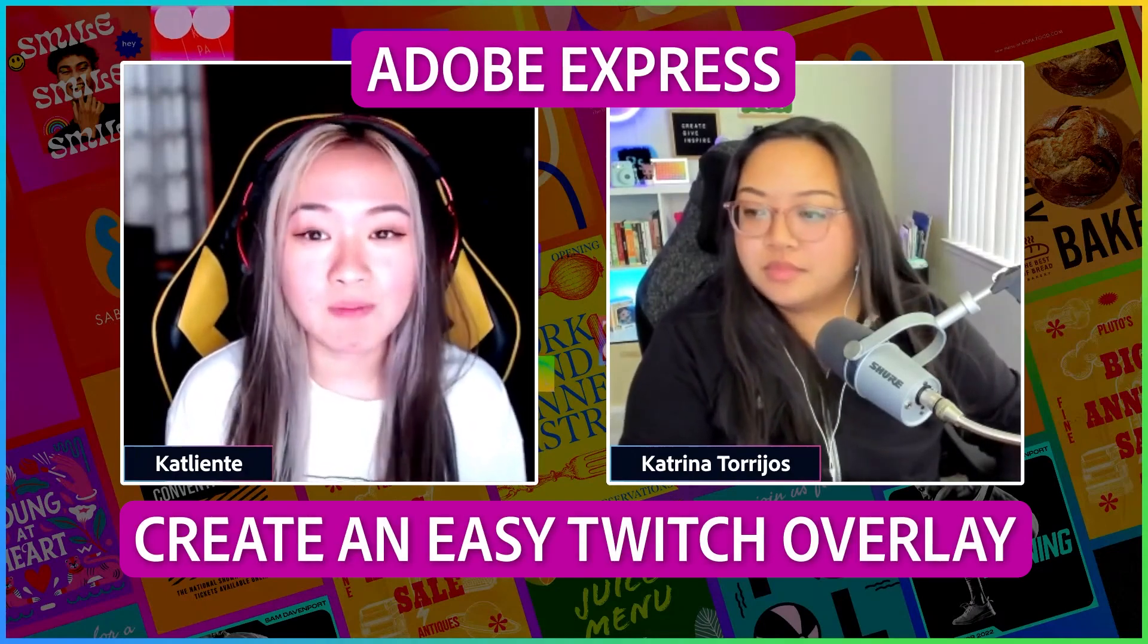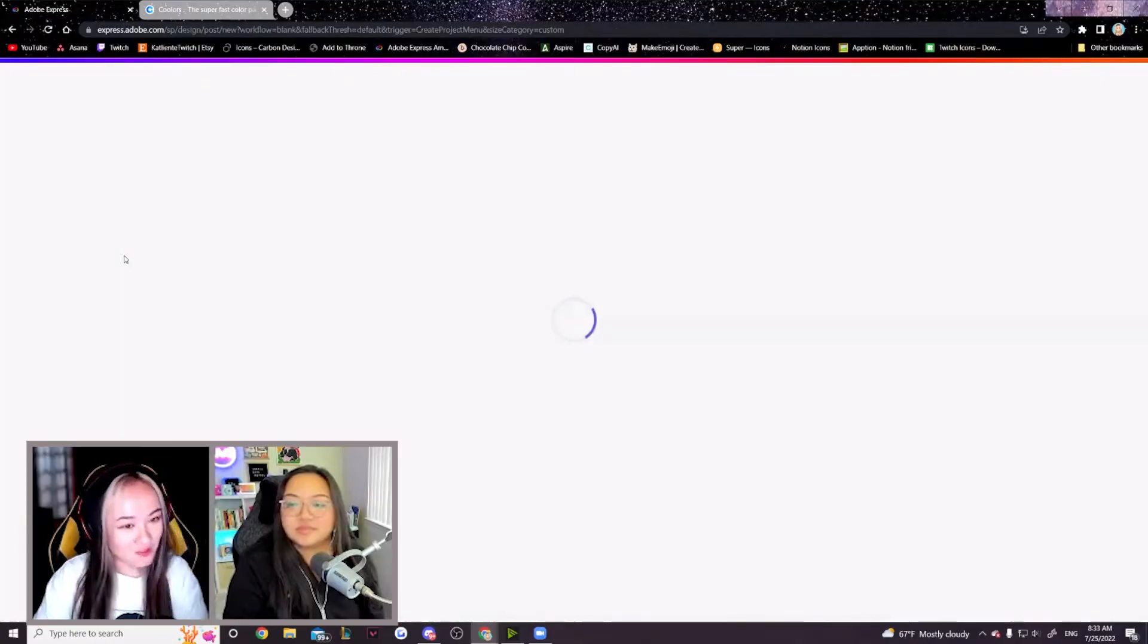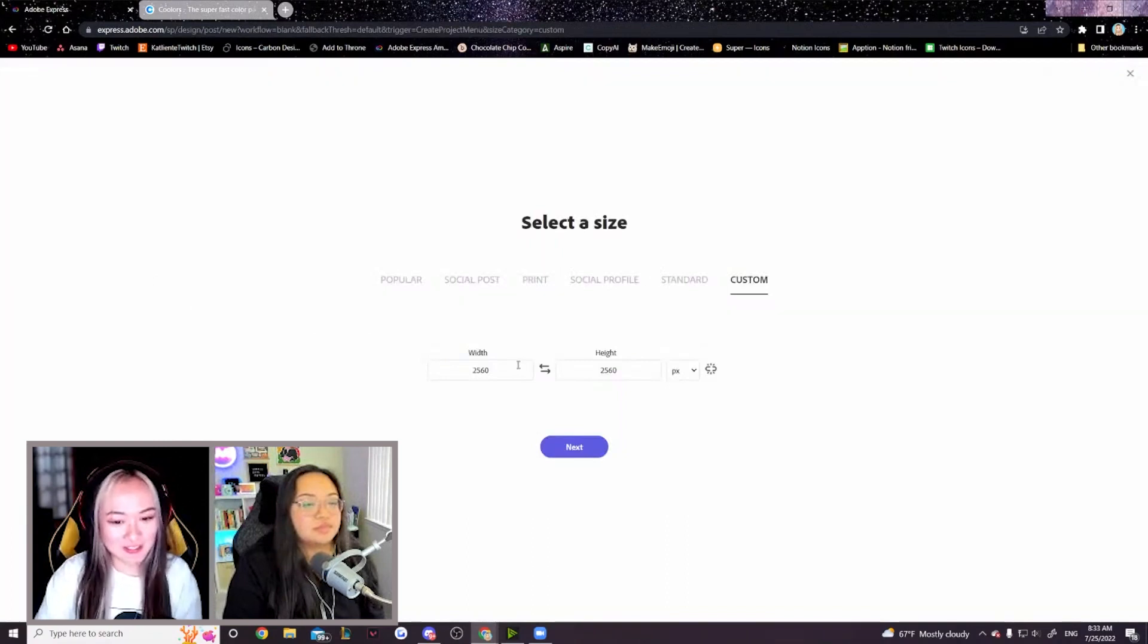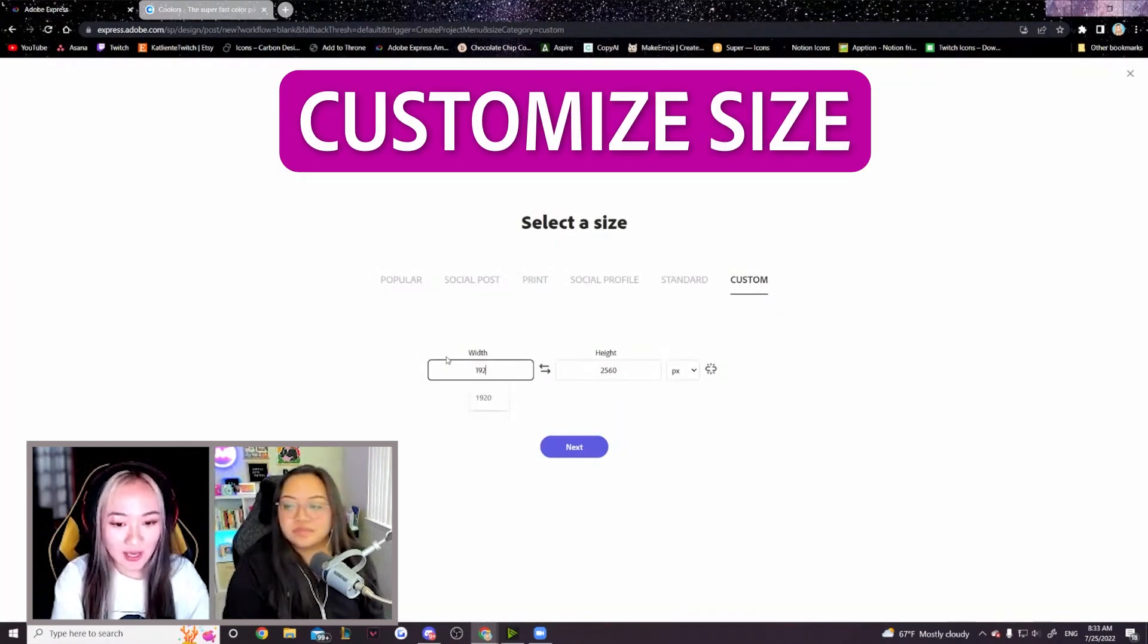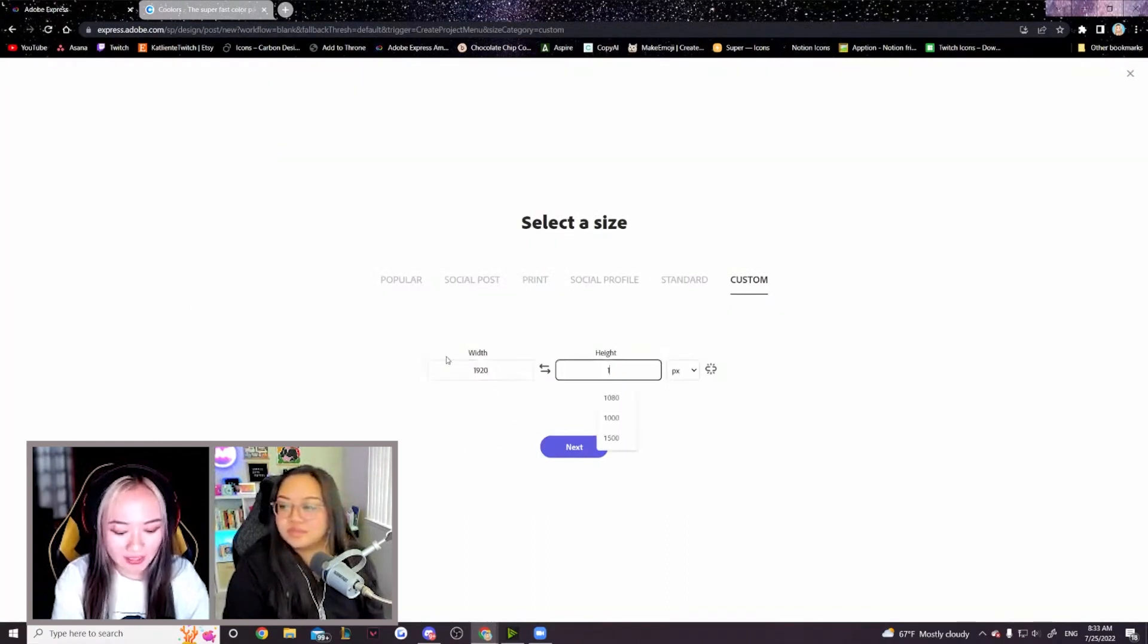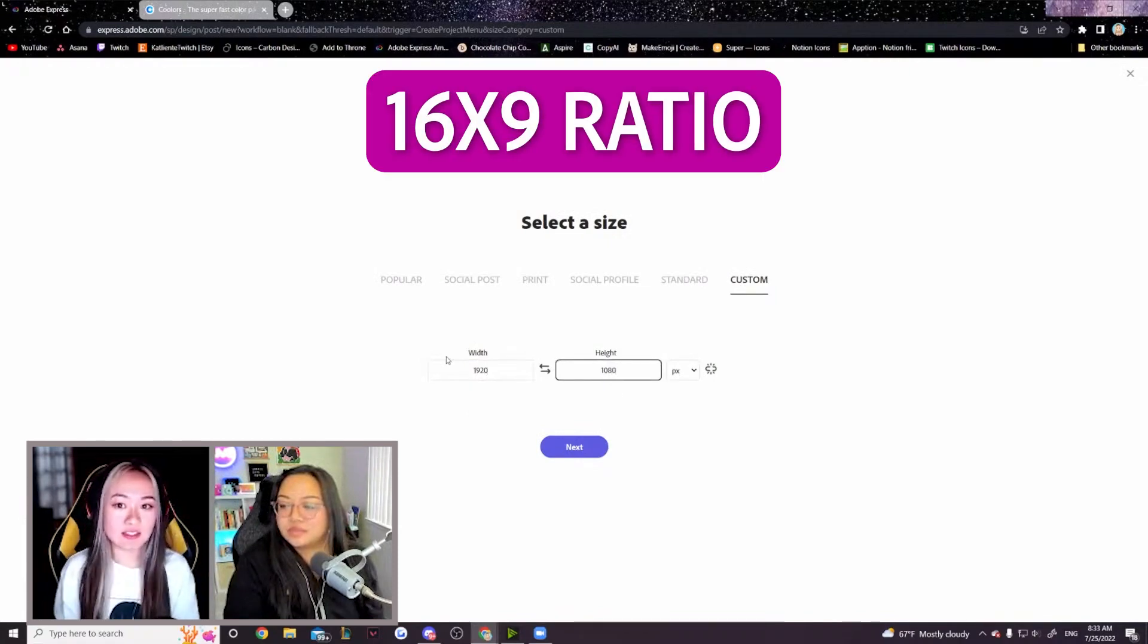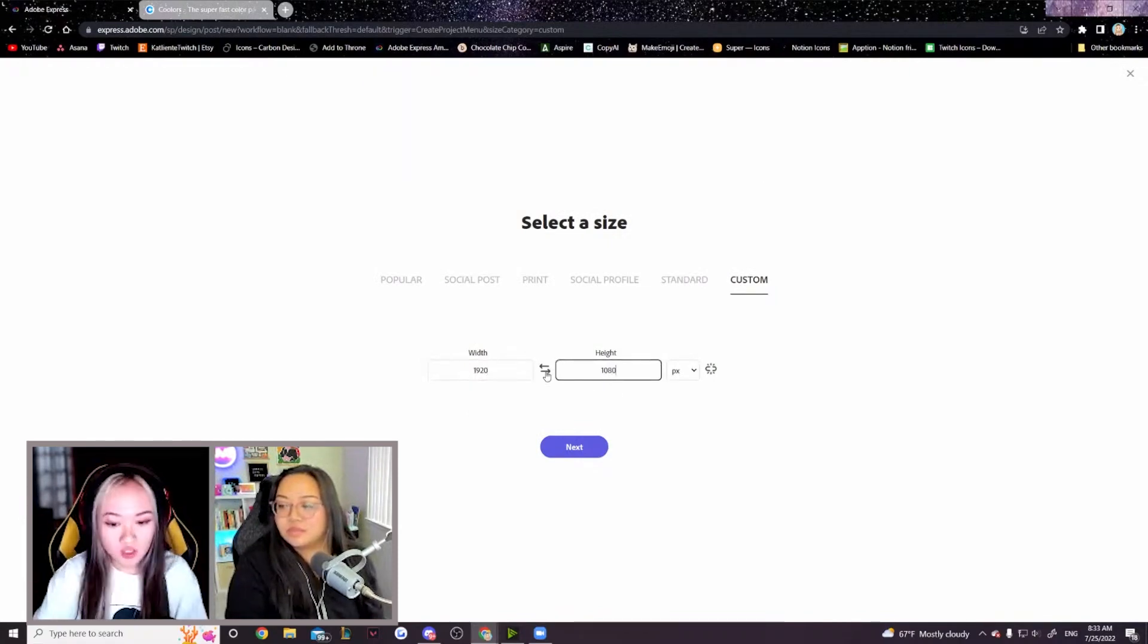I'll be making a gameplay overlay for Twitch. I'll be showing you some tips that I use because of this feature. First and foremost, we're going to create a custom size and we're going to make it 1920 by 1080. This is a 16 by 9 ratio and it's the standard size across all Twitch streams.